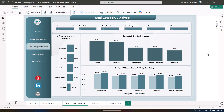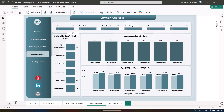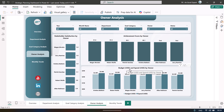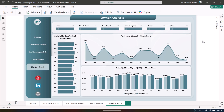In the Owner Analysis page, for each plan we show who the owner is and their stakeholder satisfaction score. For all plans of a given owner we show that score, along with achievement score by owner and budget versus spend by owner.